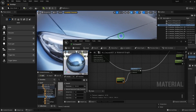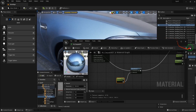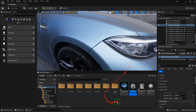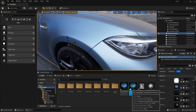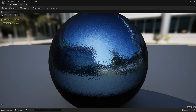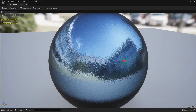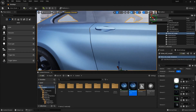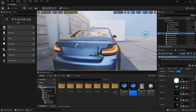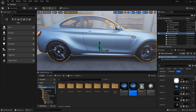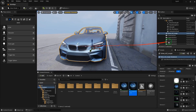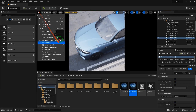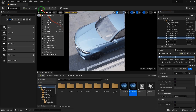You don't need anything else for car paint, basically. I believe we made a good and simple car paint material. Don't forget to make details for reflection — that's the key, that's really important. Please subscribe to our channel. Thank you.